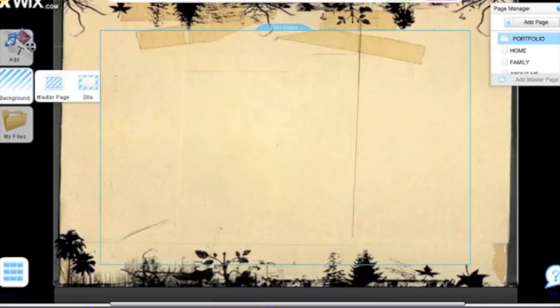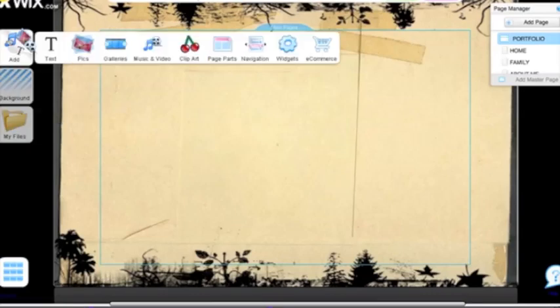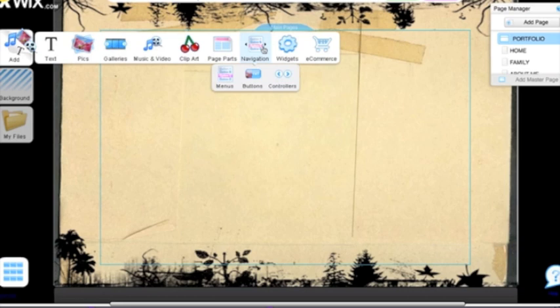Just like everything else, we're going to find it in Add over here, Navigation, and then Menu.